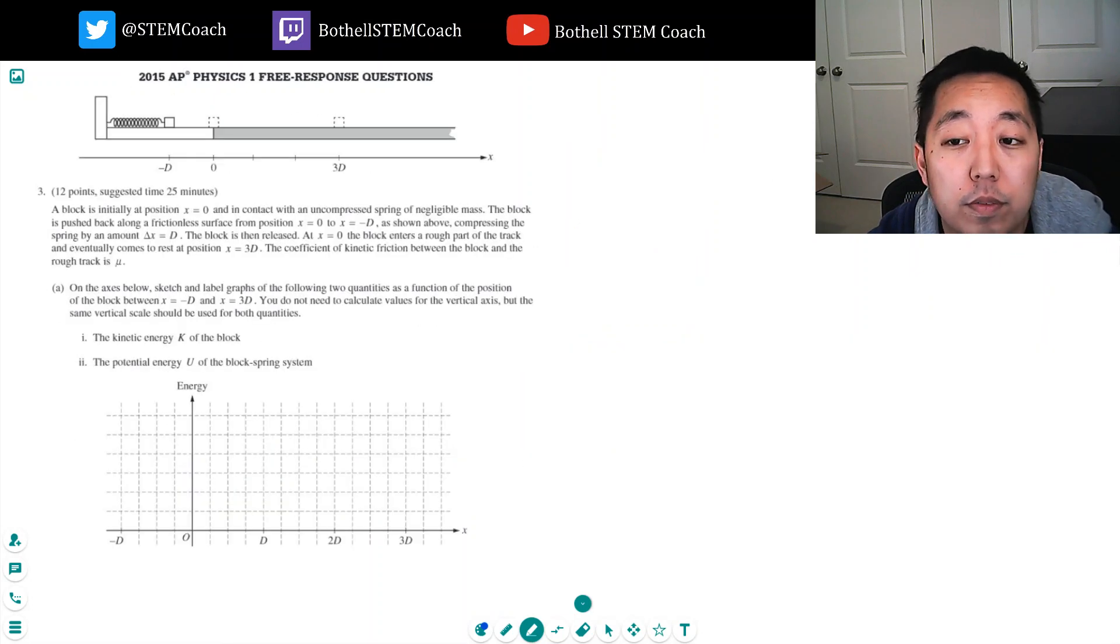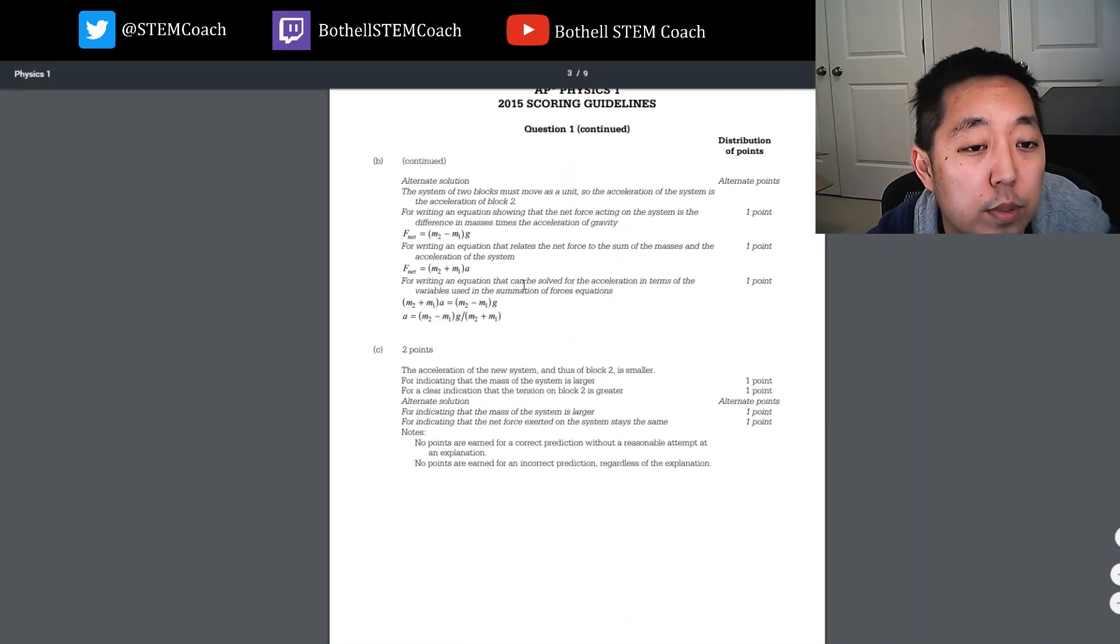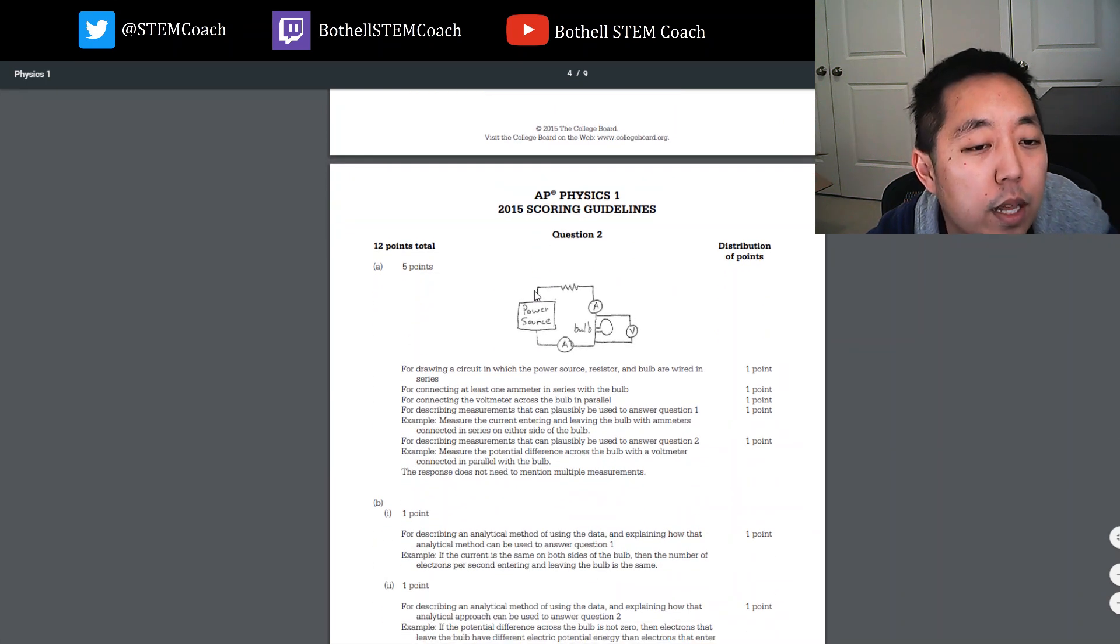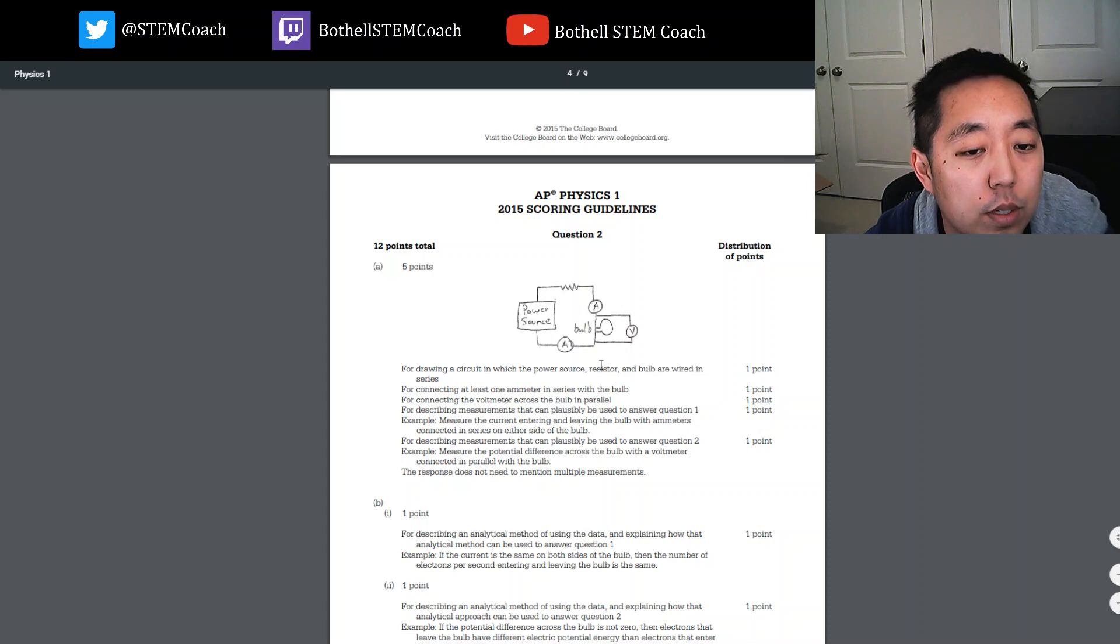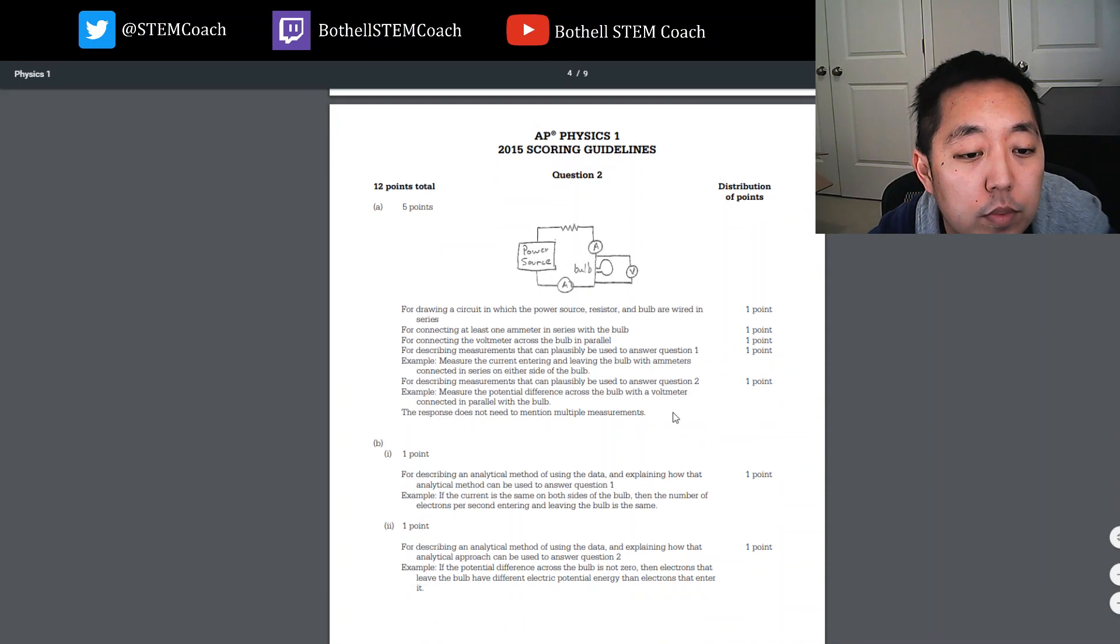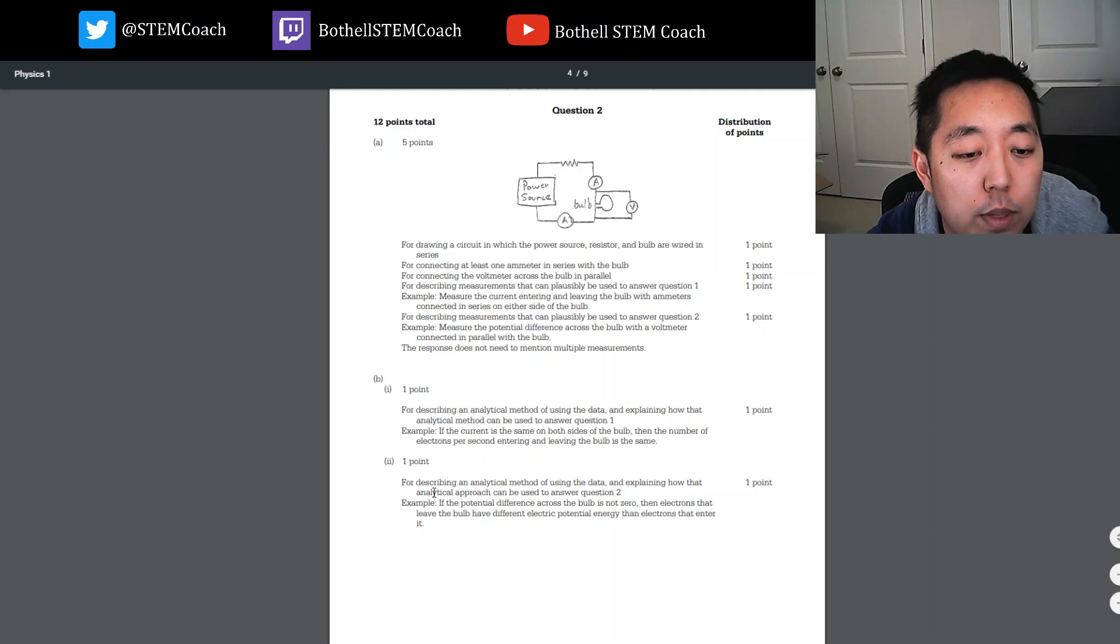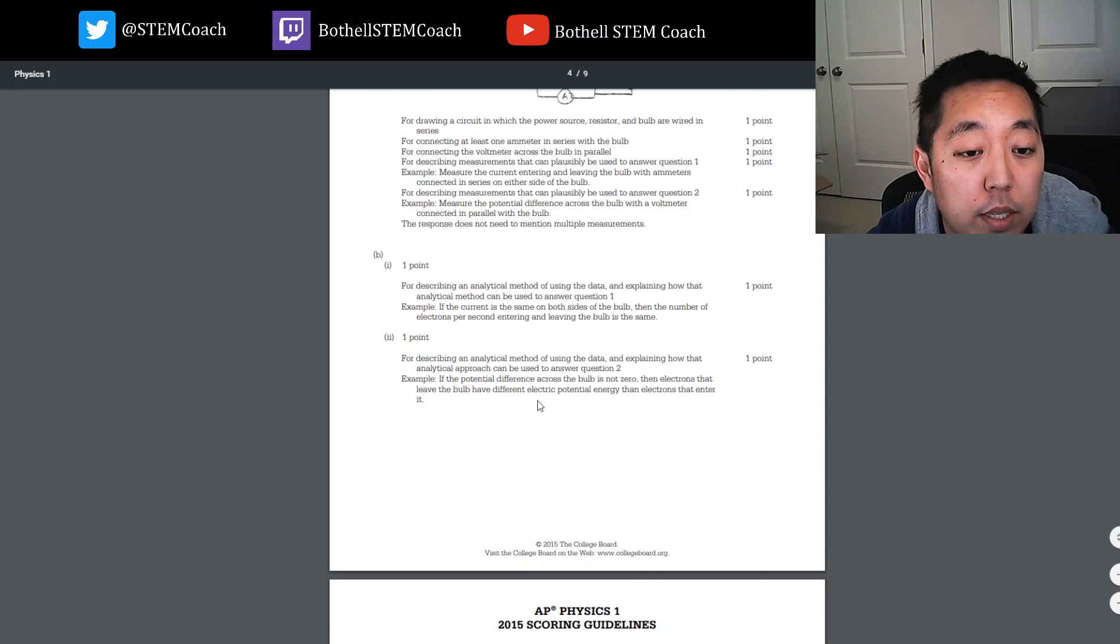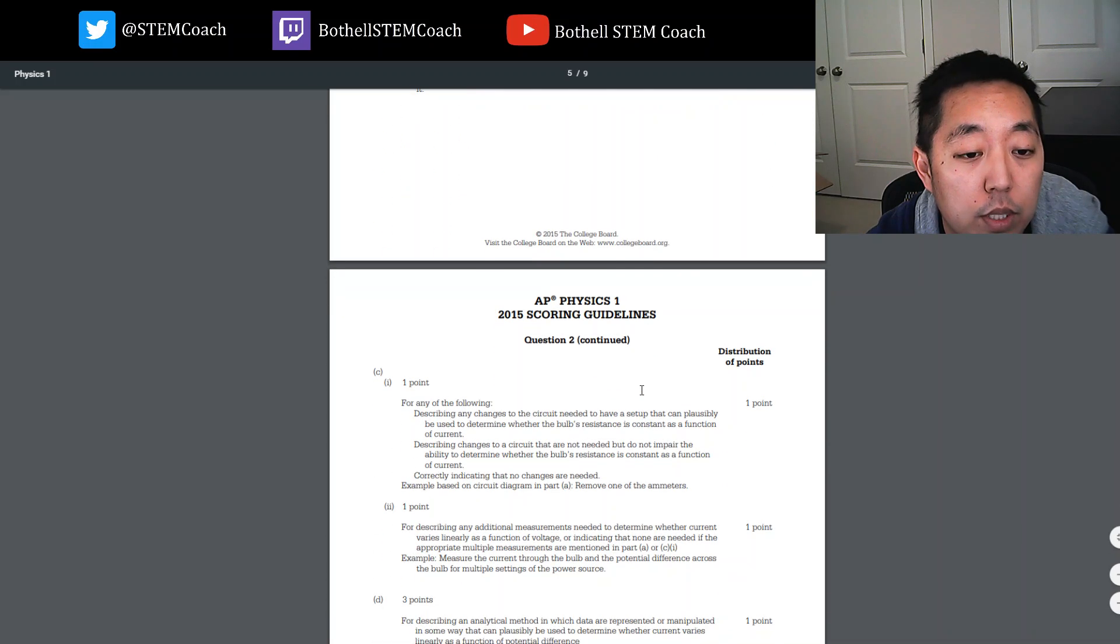Is that it for that one? Yeah, that's it for that one. So let's look at number two. That was kind of a weird experiment. They did a lot better in the later year exams, I think. Light bulb, power source, put a resistor here. Describing analytical method of explaining the data, currency on both sides, the number of electrons. Describing analytical method of using the data and explaining how that can be used to answer question two. We did that.